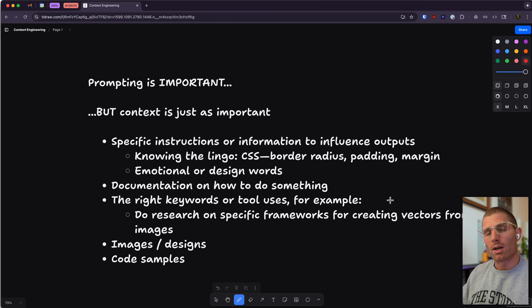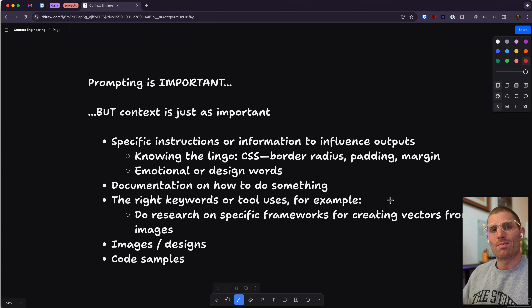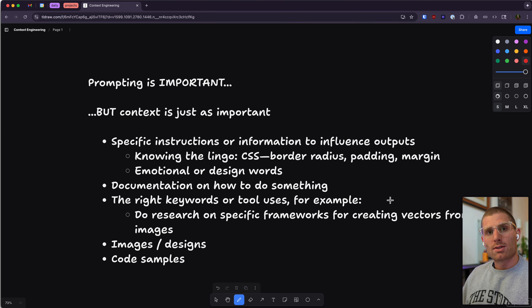Providing documentation on how to do something can help an LLM implement it properly. Using the right keywords or tools — a lot of LLMs have web search now, so you can say 'do research on specific frameworks for creating vectors from images' and get more accurate results than just asking it to write code from its training data. The same is true of images or designs for models that can interpret those things, and also true of code samples or sample implementations. These are all elements of context we can provide to LLMs to get the outputs we want.